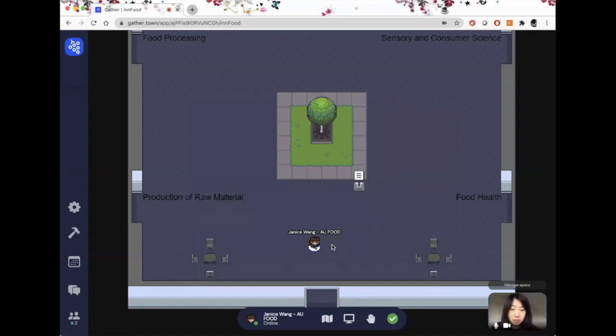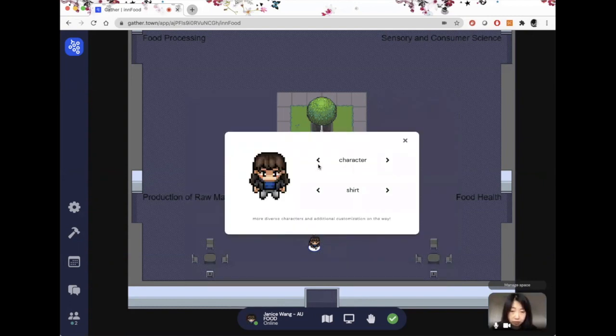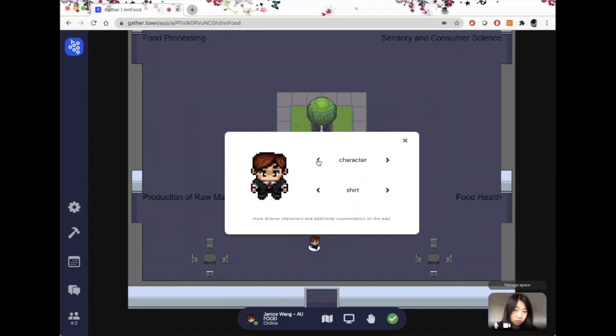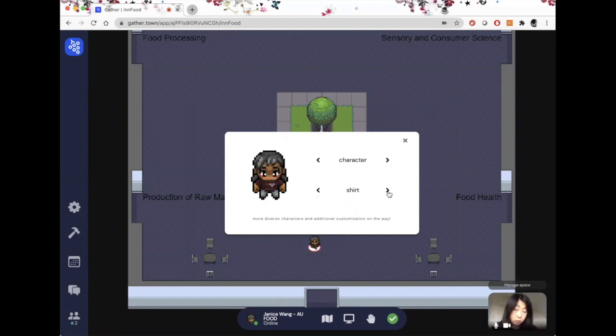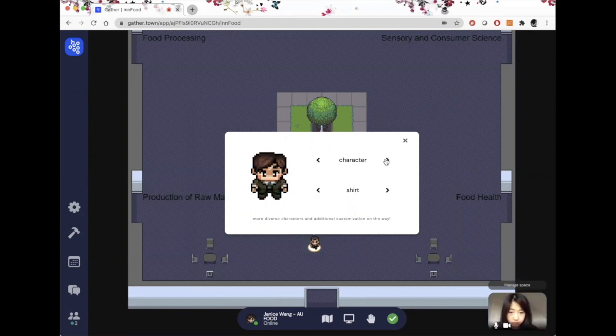The other thing you can do is also change your avatar. I can change what I look like in terms of the characters. I can also change the clothes that I wear. So now I will go back to my original avatar.